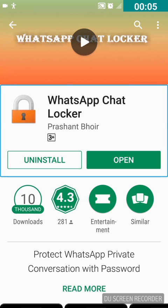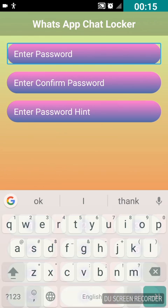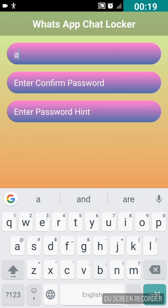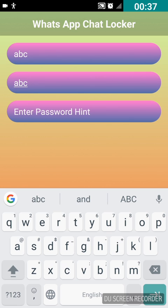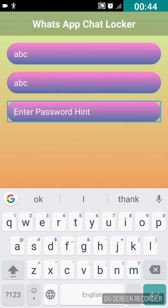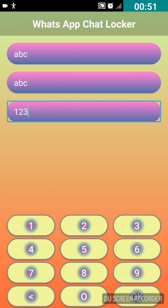Let's open the application called WhatsApp Chat Locker. Here we can see three edit boxes. The first edit box is to enter a password — I'm going to type 'abc' for instance. The second edit box is to enter the confirm password, so we have to type the same password as the first — I'm typing 'abc' again. The third edit box is to type a password hint — I'm typing '123' as a simple key.